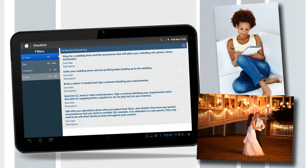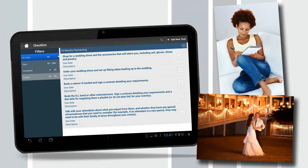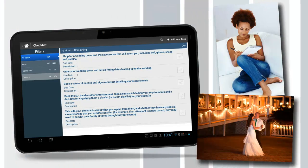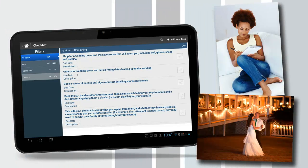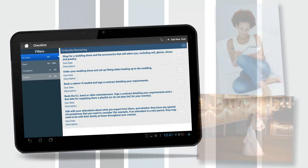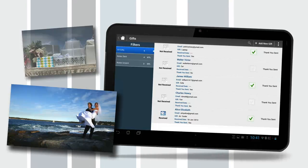Checklist. Stay on top of to-do lists. Includes over 100 wedding planning tasks that every bride and groom will need to address.